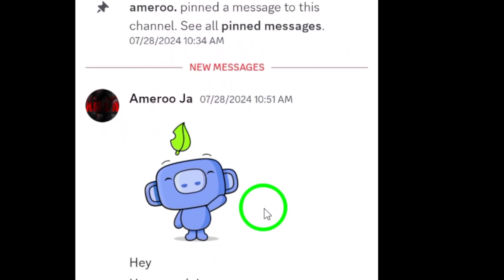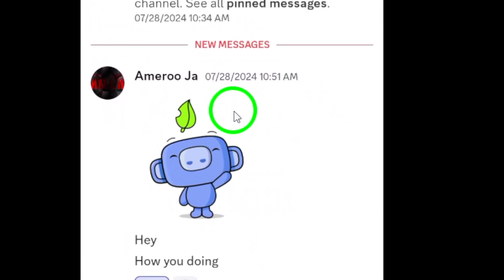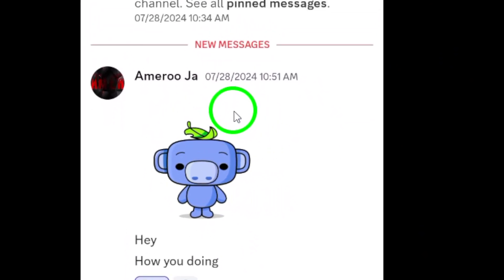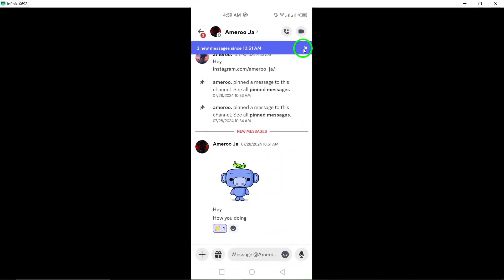It's a straightforward process, but it can be a game changer for keeping your messages organized and making sure you don't miss anything important.